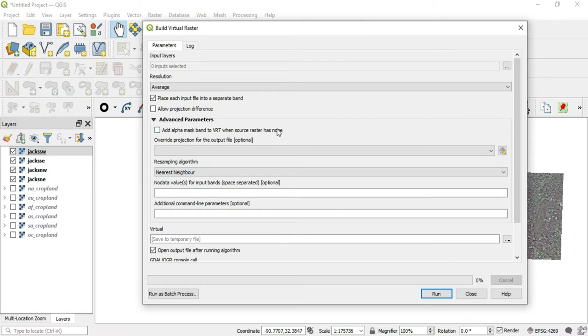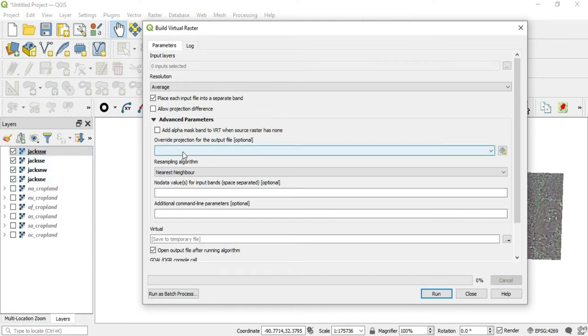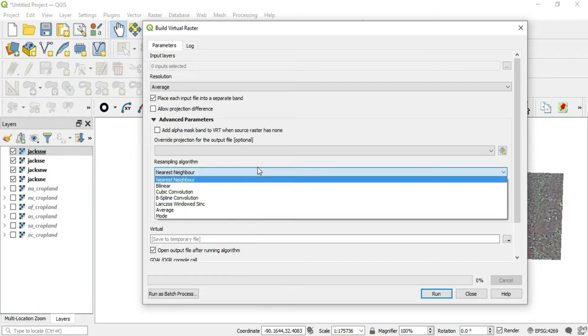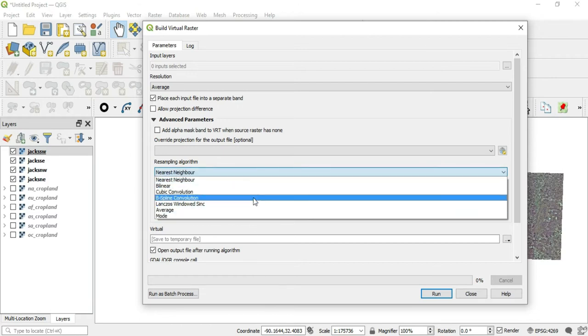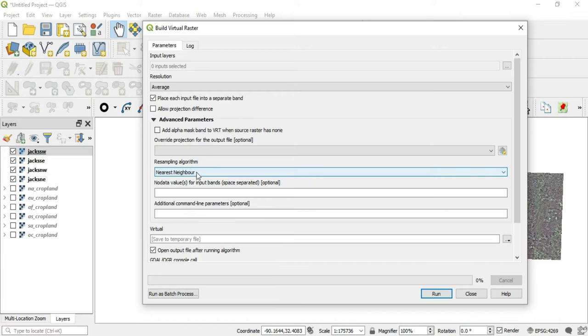These next couple of options are optional, but I'll explain them anyway. We have override projection for the output file. So if these did have different CRS's or projections, we could override all of their projections in the output file by placing it here. And you just click this little button and find the CRS that you want. The next thing is the resampling algorithm. So if we pull this down, we have several resampling methods, but we will stick with the nearest neighbor.